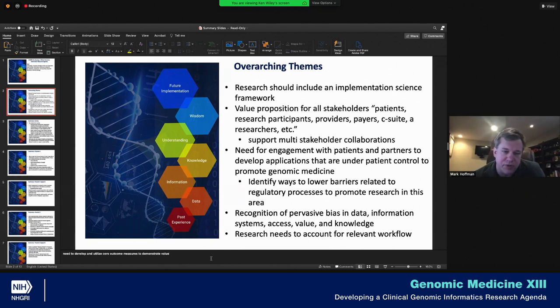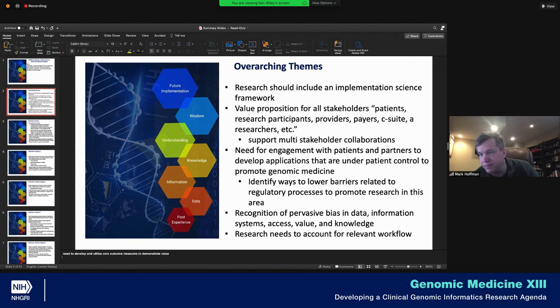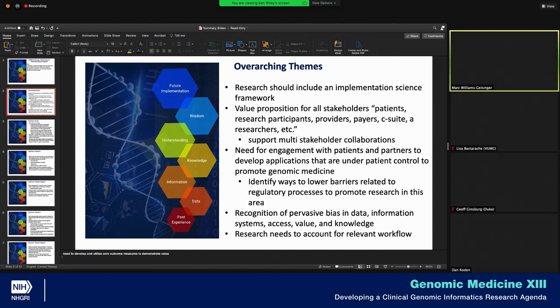Just on implementation science, one thing I've observed is two very different interpretations of what that means. When I talk with friends in behavioral and psychology research, they take it to mean evaluating the impact of a behavioral intervention. In the EHR world, we see implementation science as how systems are implemented. We'll want to be really clear on what model of implementation science we're referring to. The NIH actually has a dissemination and implementation group that works across NIH and they have some definitions, so I was implicitly assuming we would use those definitions. A good implementation science framework should specify all of the different answers to those questions.